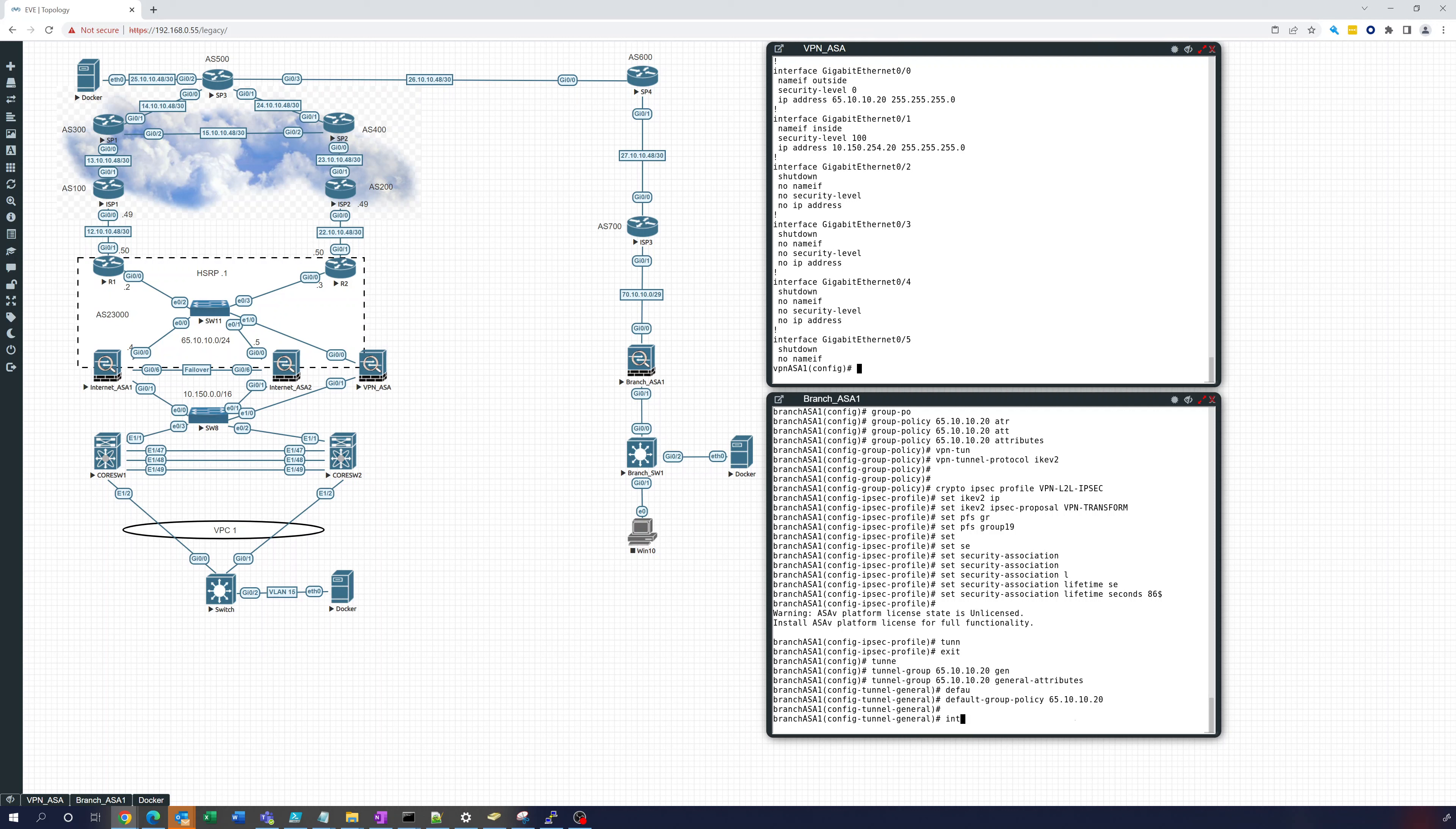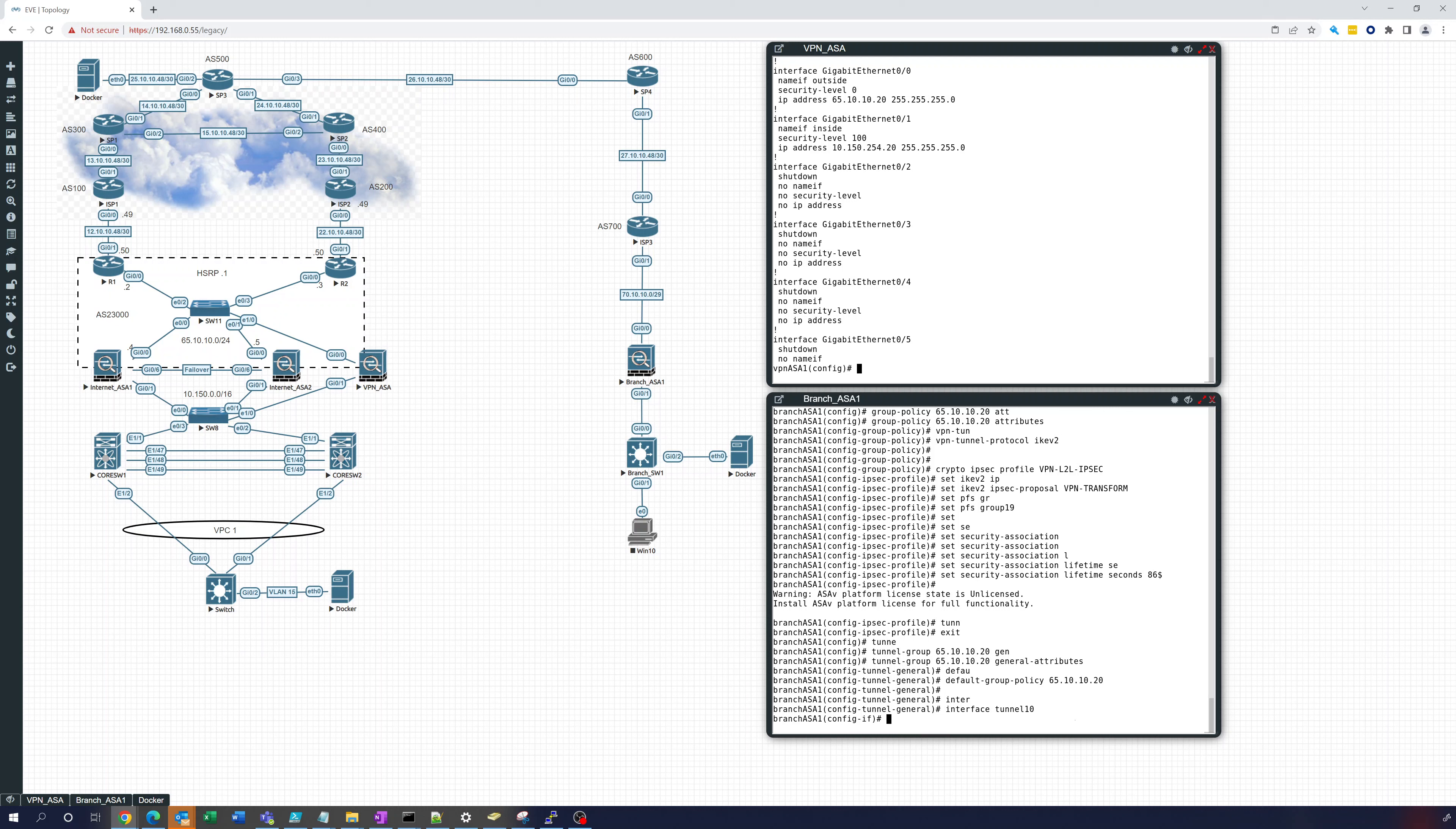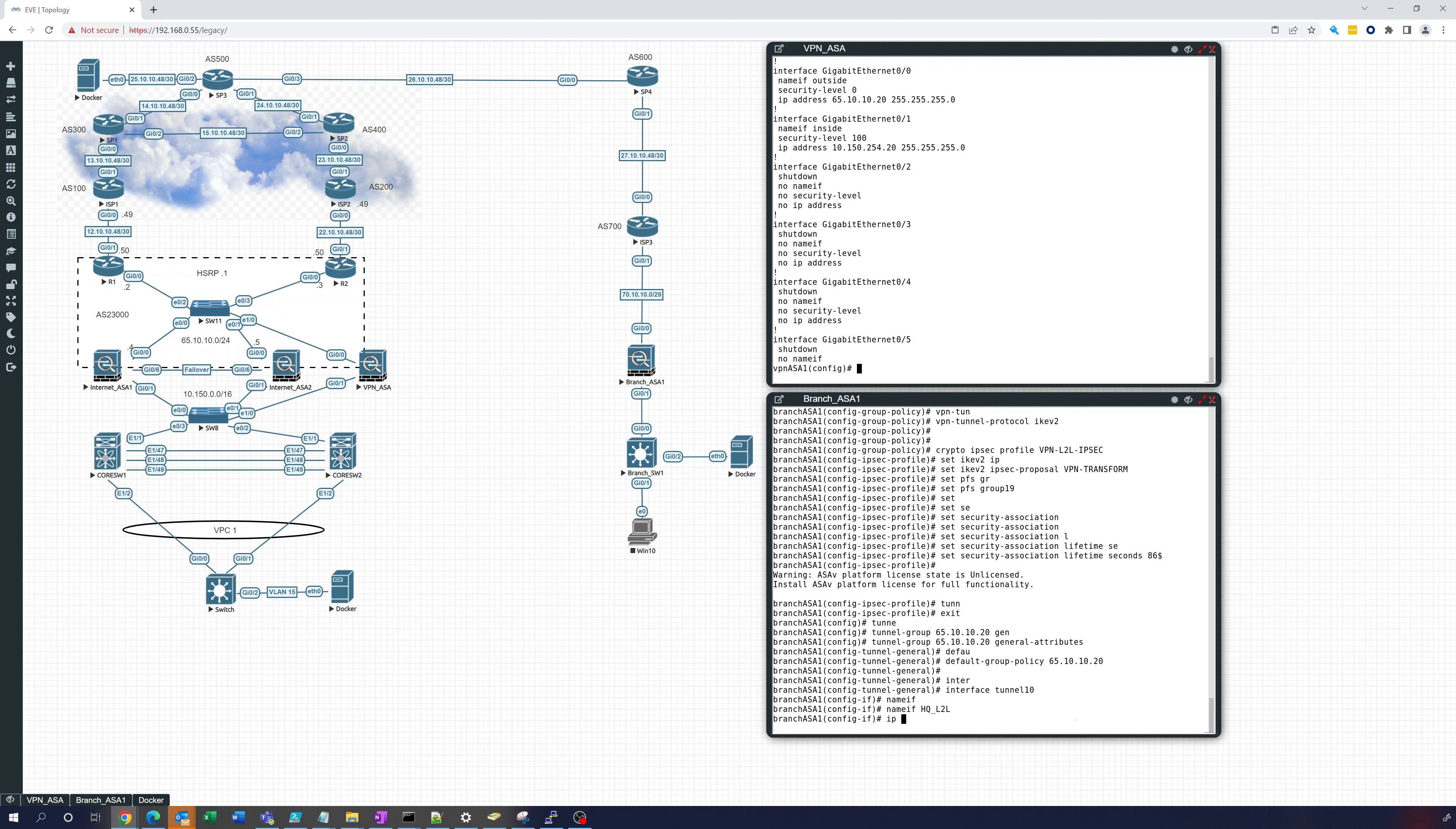Then we will create the tunnel interface tunnel 10. You can use any number that you like unique and we'll give this name, name this interface HQ L2L. We'll give it an IP address of 169.254.10.254.